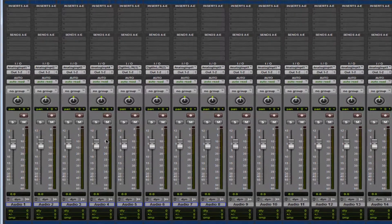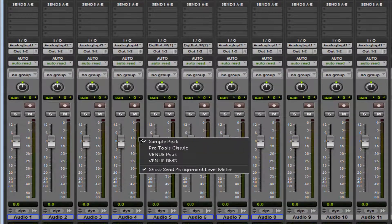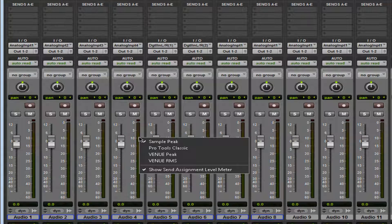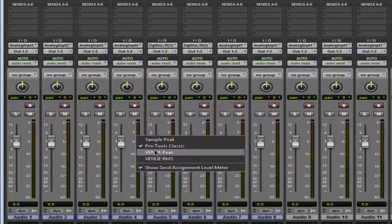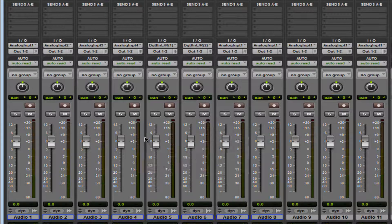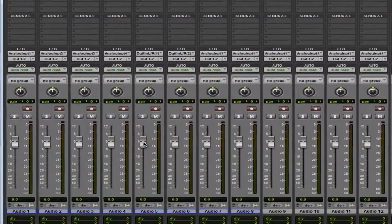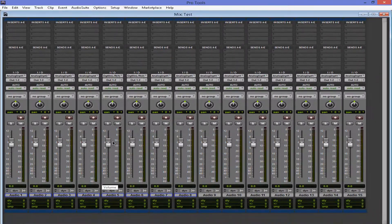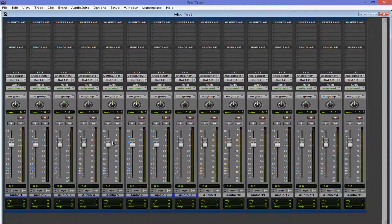But this is pretty interesting. If you right click, you're going to see some new options here. Sample peak, Pro Tools classic, Venue Peak, Venue RMS. So let's go through them. I'm not going to explain what they do. You could Google this. You should know. Nice. Let's go back to the main window.